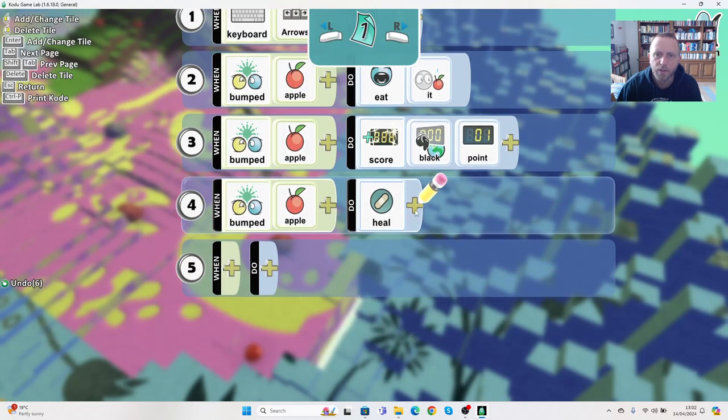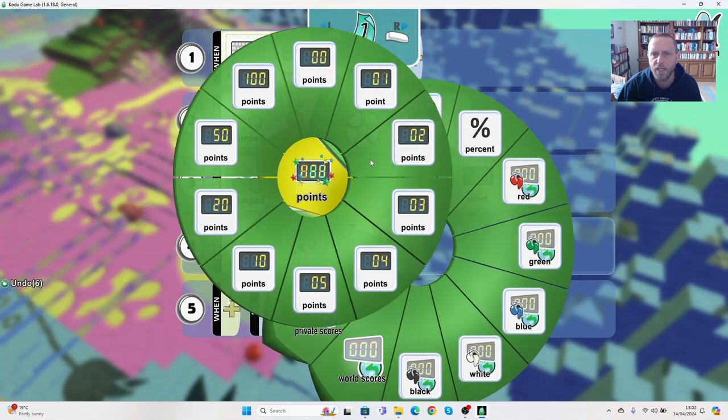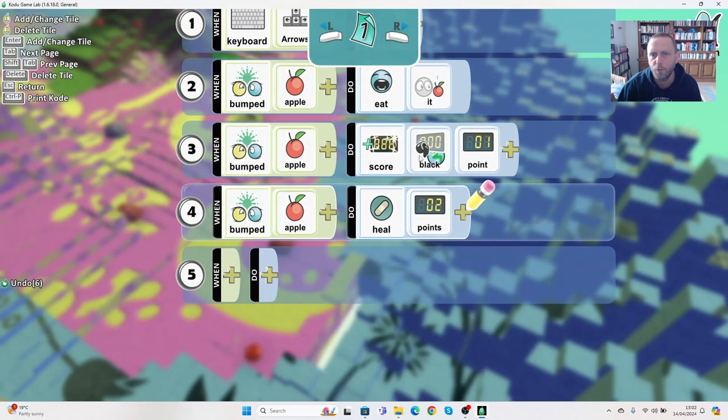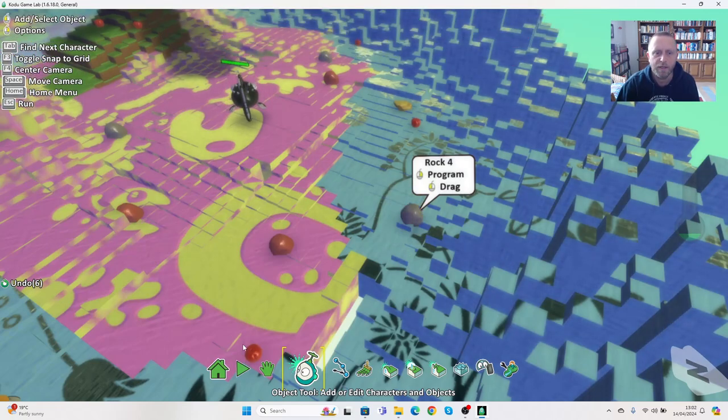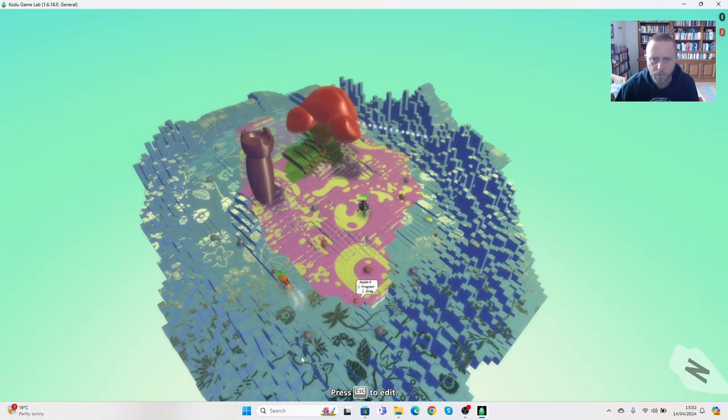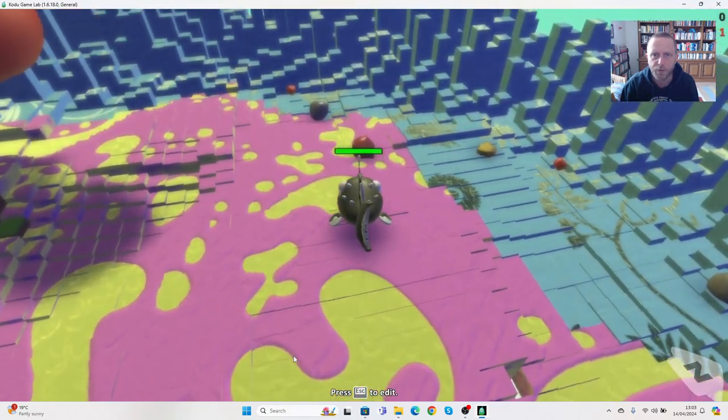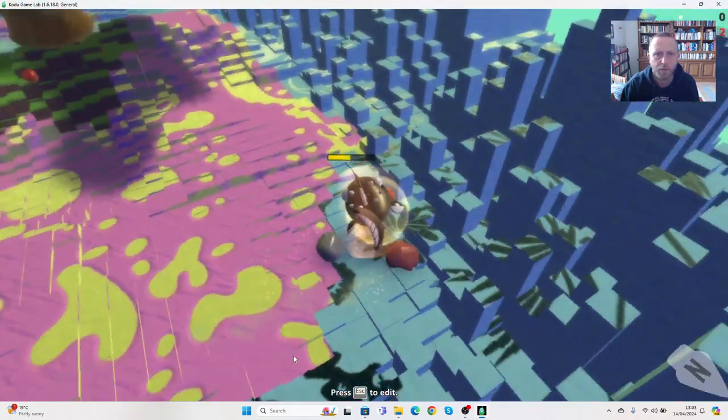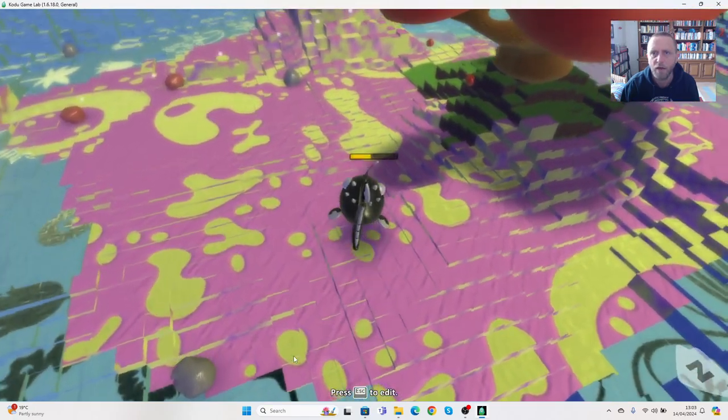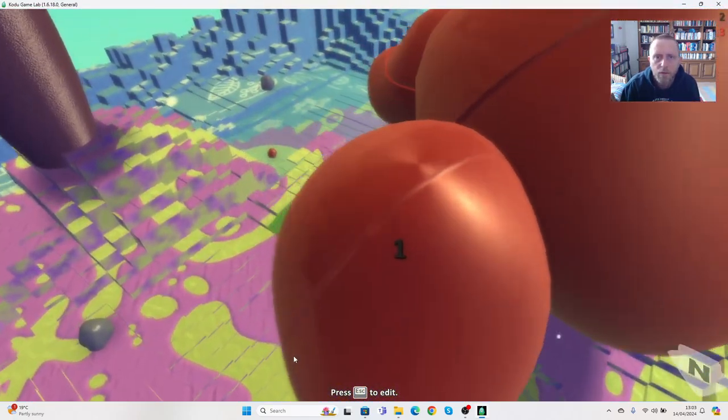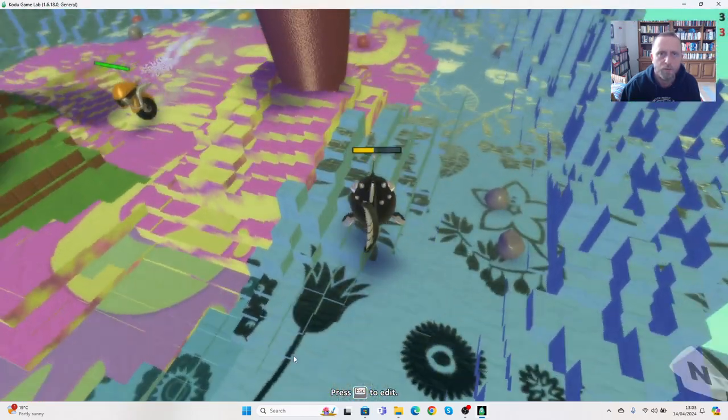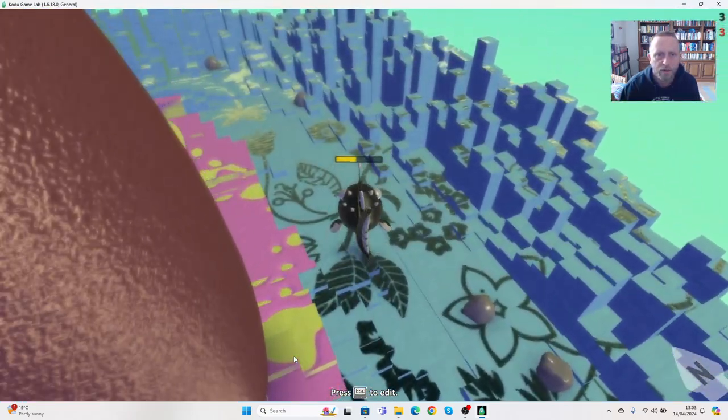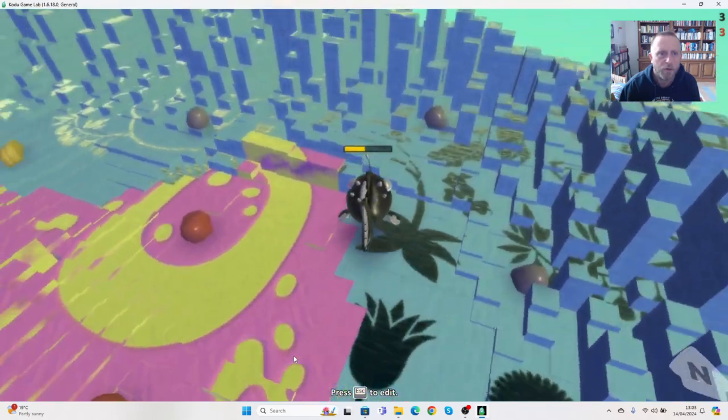We could say that he's healed and we could do the same thing, we could say by a certain number. So let's give him two points of health each time he touches an apple. Then if we press play this time, let's take him across to the red one so he gets damaged first. There we go, but when he touches the apple he gets a bit of health back.